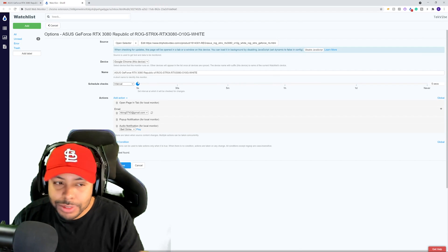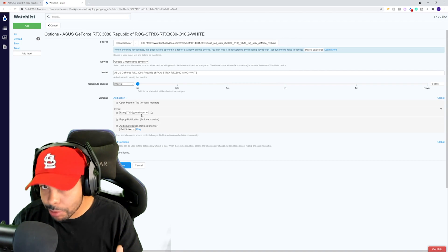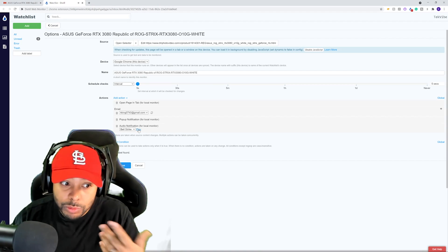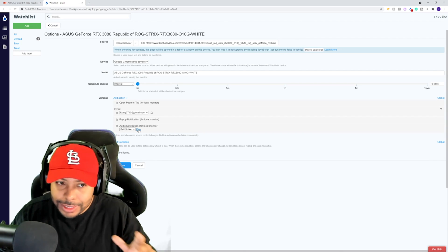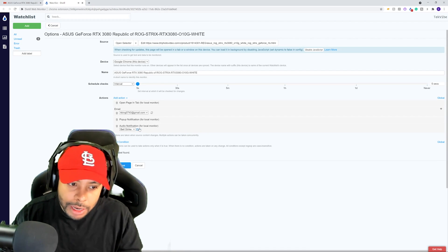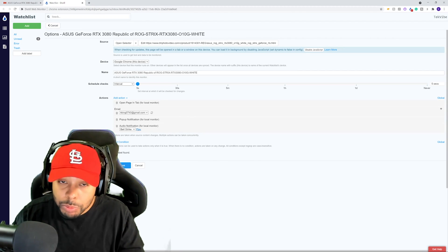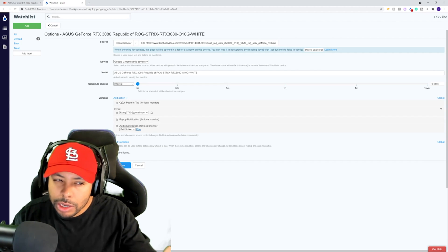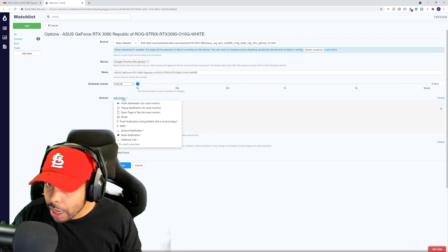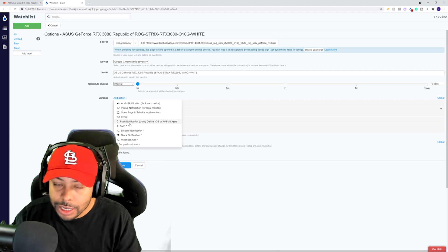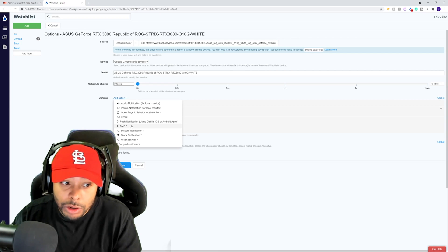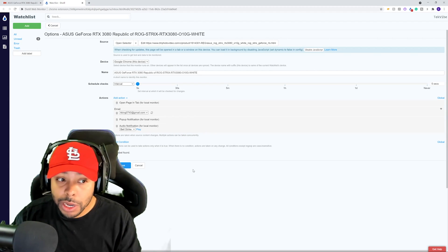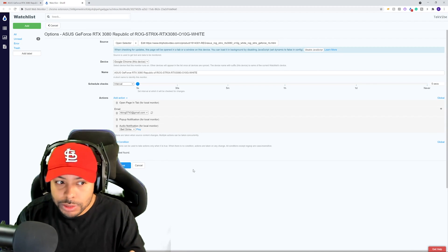Five seconds is the shortest interval available for free. You have options to receive an email or a bell sound notification whenever it detects a change — so if 'currently unavailable' disappears, you'll hear an alert and can go to that page. If you want it to automatically pop up the web page, you can add that action too. There are paid options as well, including text messages, push notifications, and Discord notifications. This will work on other websites that sell graphics cards, just not Newegg or Best Buy.